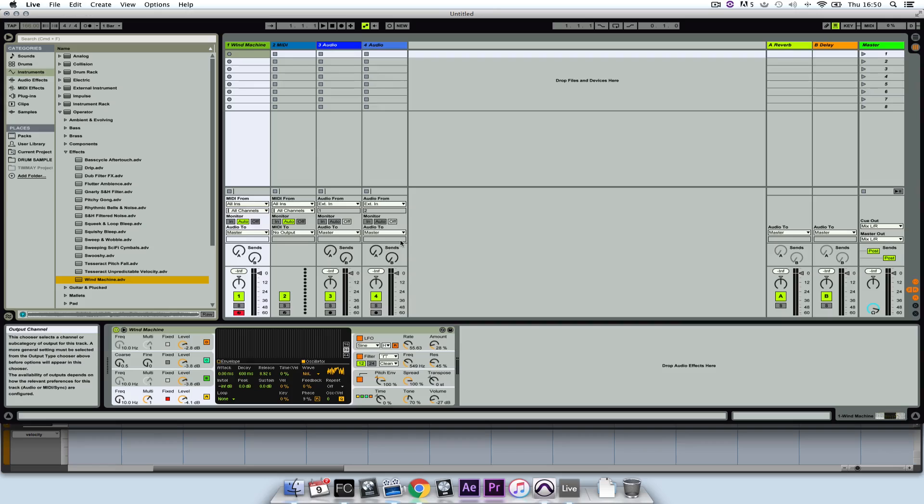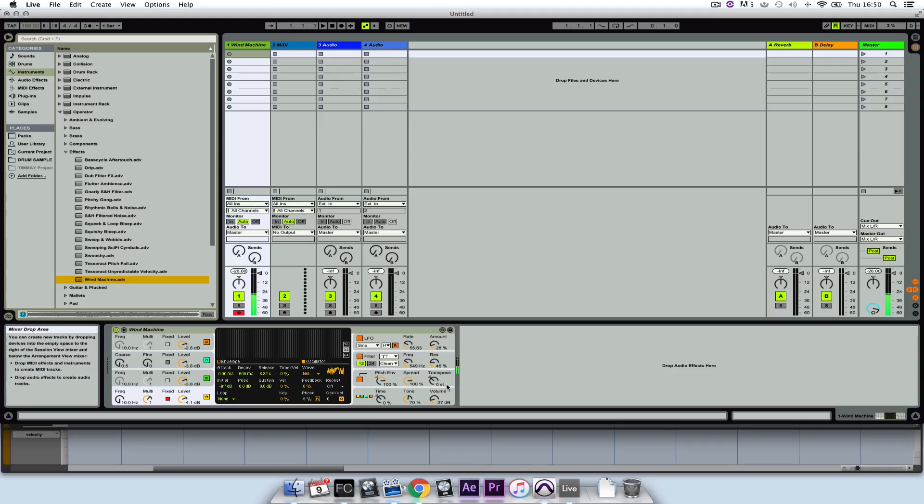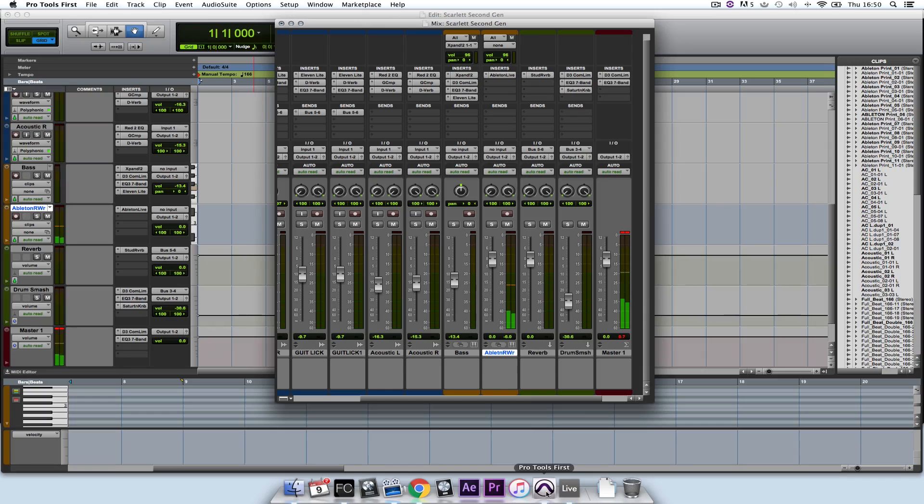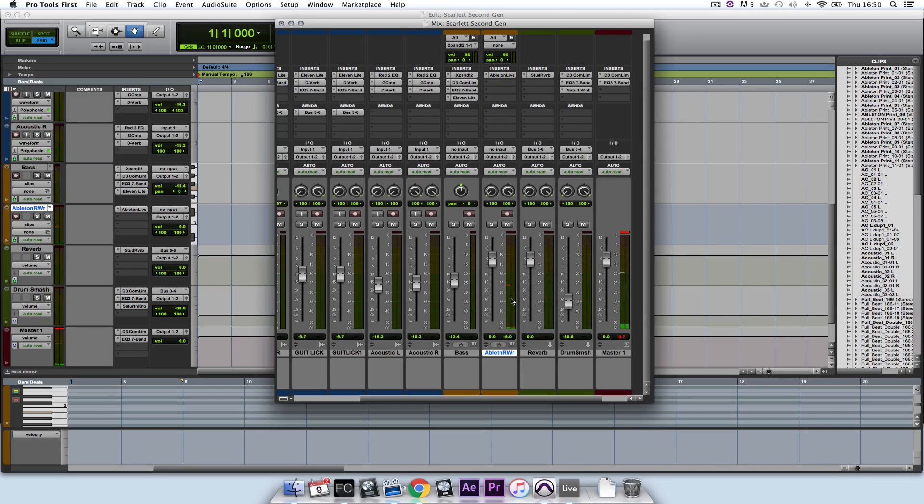And now with my MIDI keyboard controller plugged in, in this case the Novation Launch Key 49, I can trigger it and you'll see the audio register in Pro Tools First's mixer window.